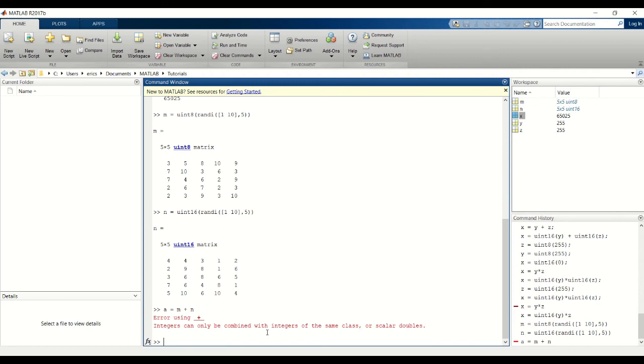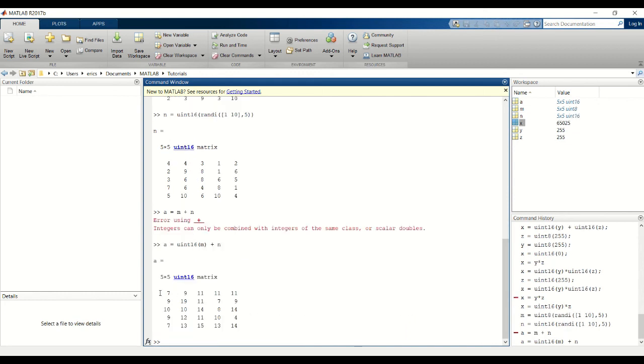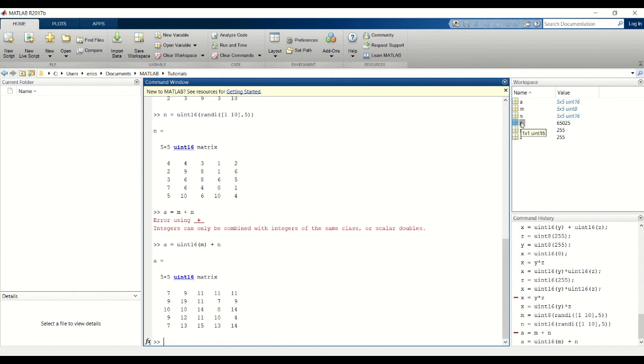Since the data types aren't the same, so again to fix that you want to cast M to a UN16 data type. And it returns the resulting matrix of UN16. And again notice that we casted M to a UN16 matrix, but it still stays as a UN8 data type to be used for future use.